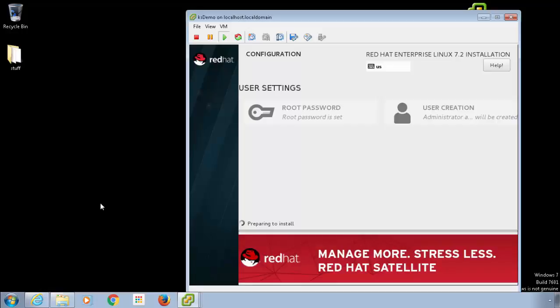And off it goes. As you can see, it says root password is set and administrator account will be created. That's it — that is the Kickstart installation on the whole.